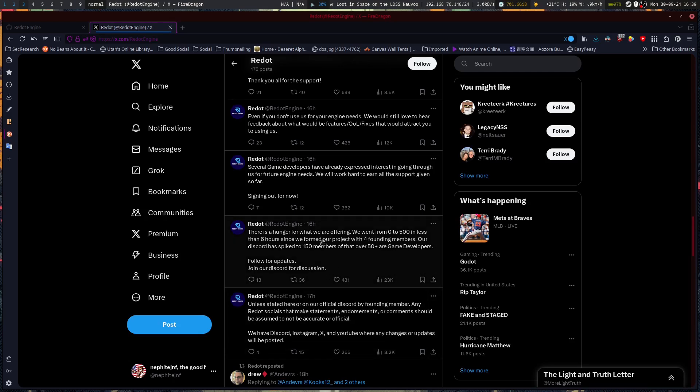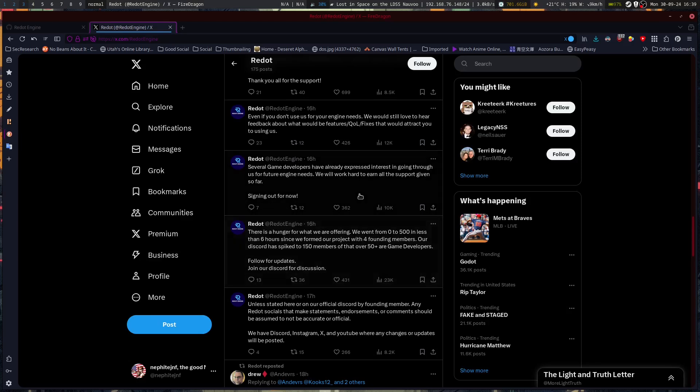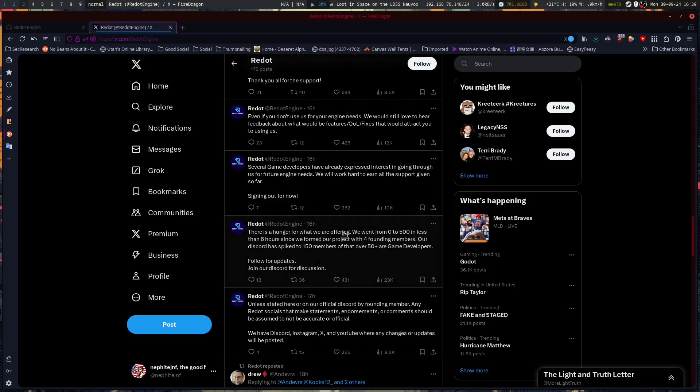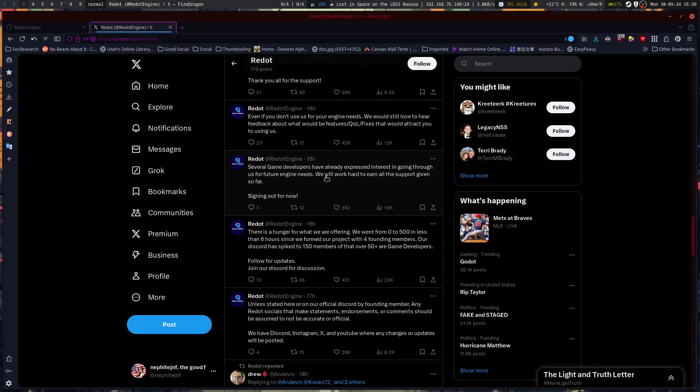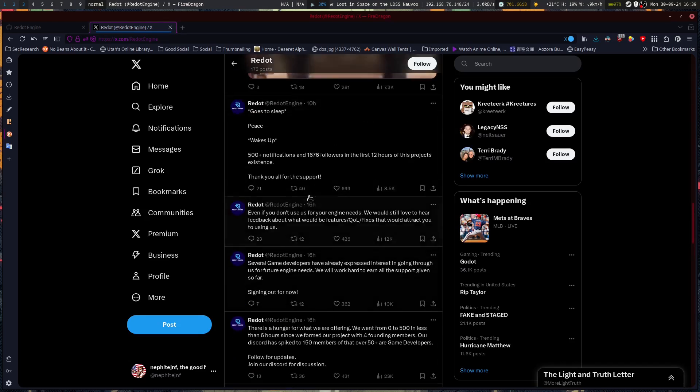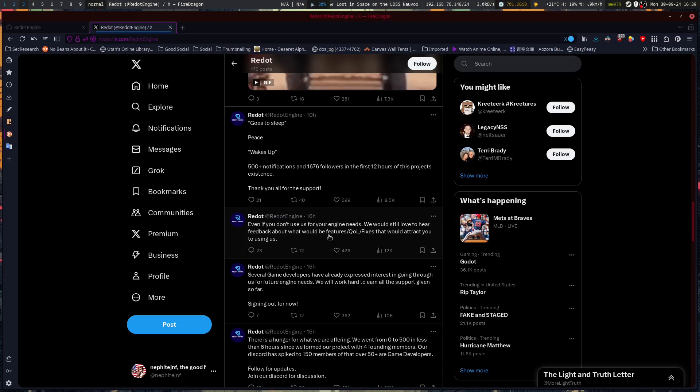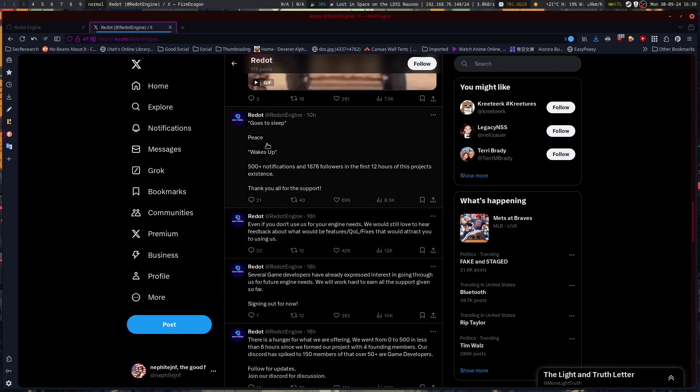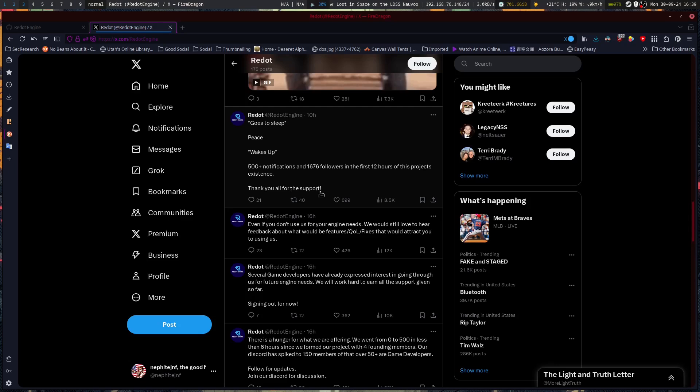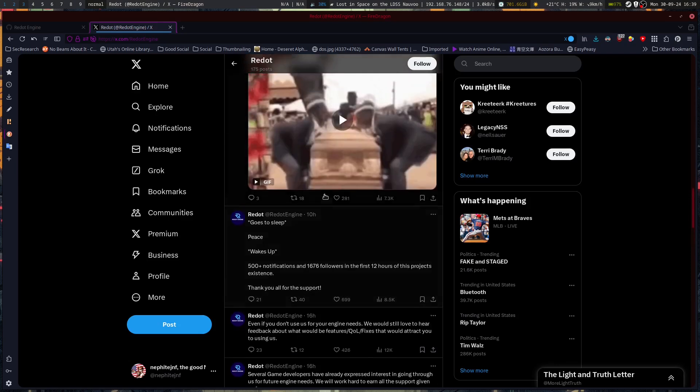They've got over a third of people on the Discord being game developers as of that point, 16 hours ago. Several game developers have already expressed interest in going through us for future engine needs. We'll work hard to earn all the support given so far. Signing out for now. Wakes up 500 plus notifications and 16,776 followers in the first 12 hours of this project's existence. Thank you for all the support.